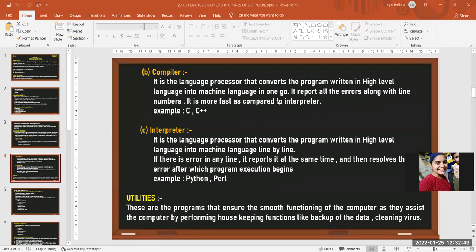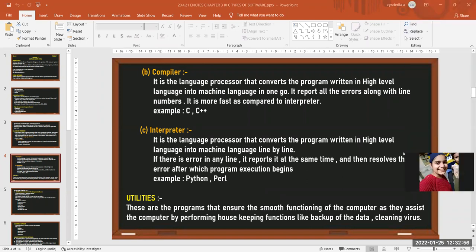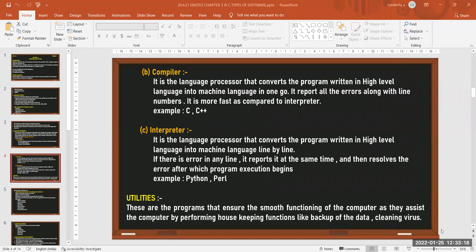A student recaps: the three types of language processors are assembler, compiler, and interpreter. A compiler converts high-level language into machine language in one go and is fast; an interpreter converts line by line and is slow. Compilers generate object code; interpreters do not.